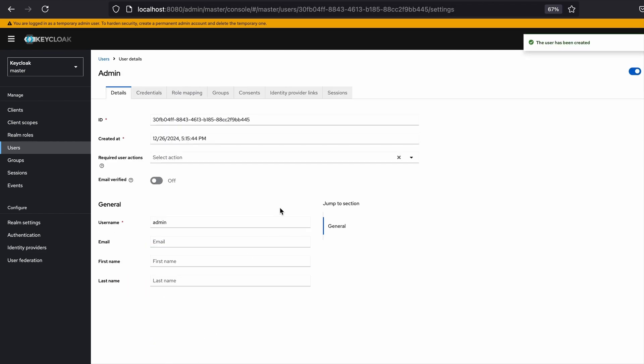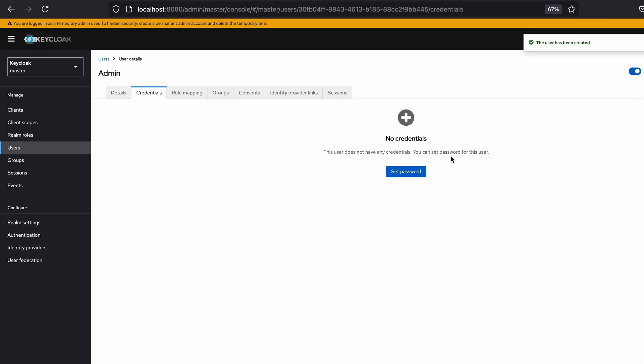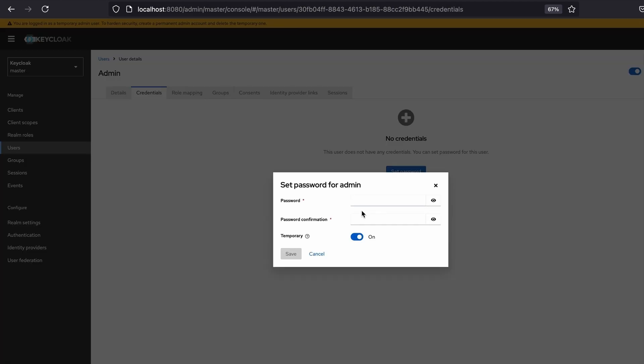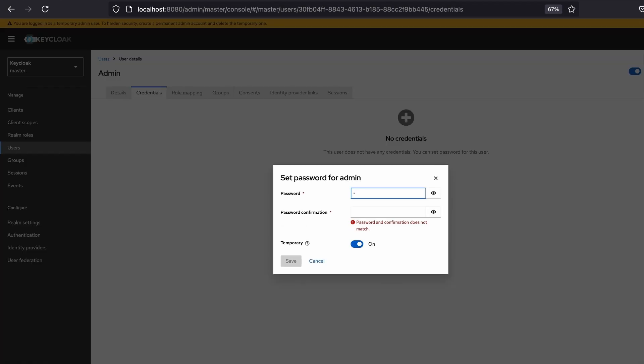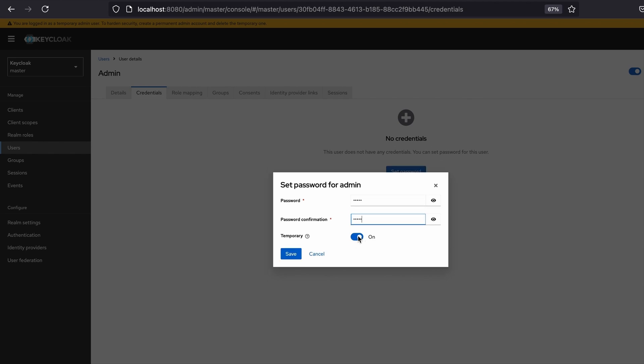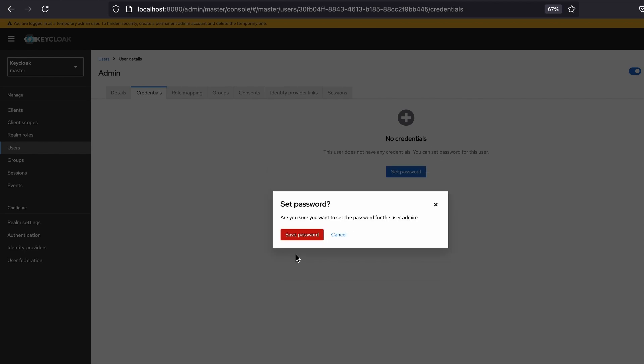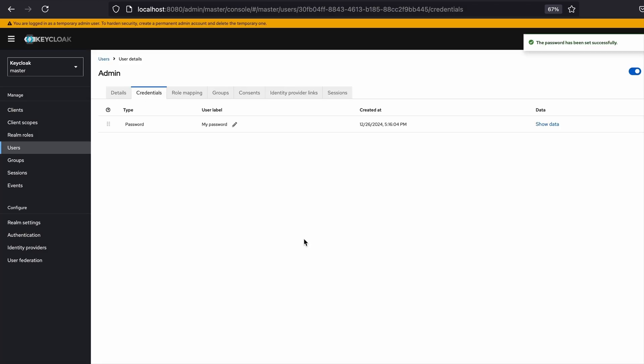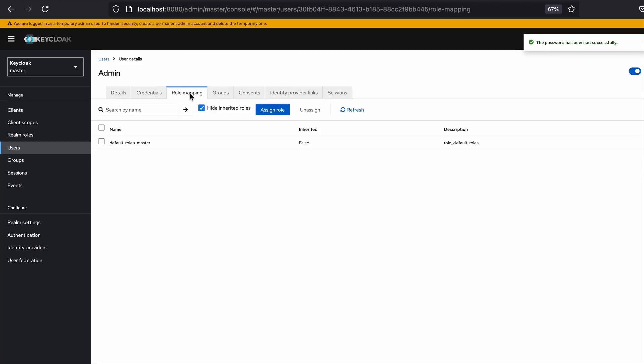Now the user is created and I go to the credentials section and provide a password as well for this newly created admin user. I disable the temporary switch, save the password.